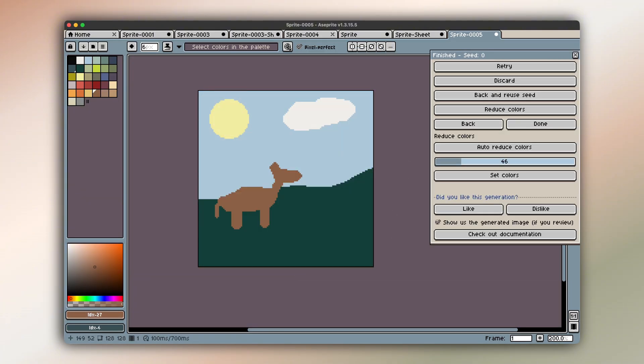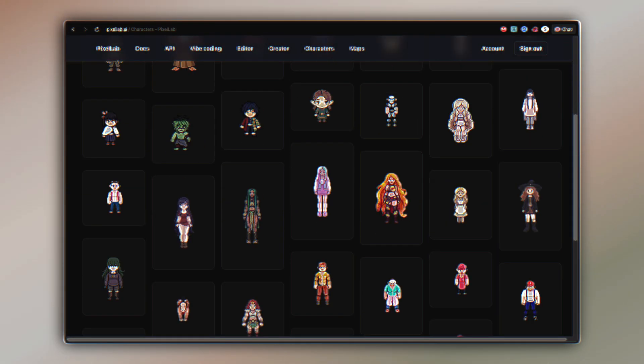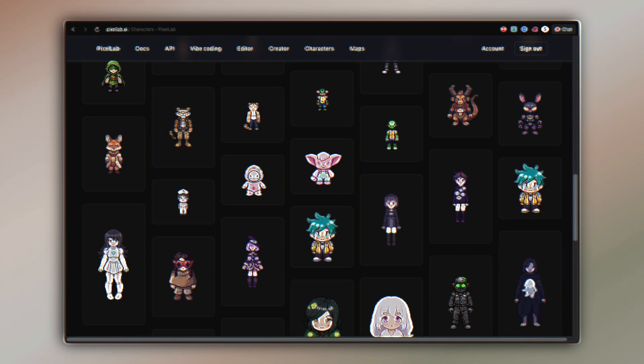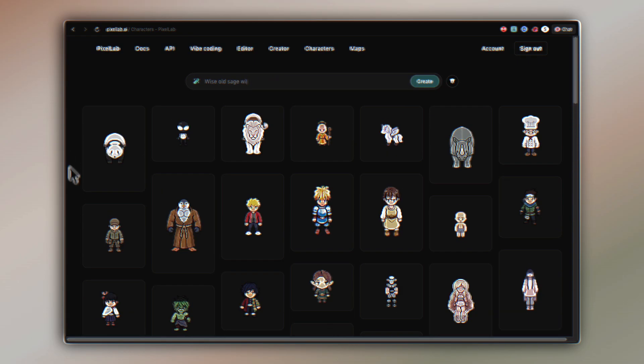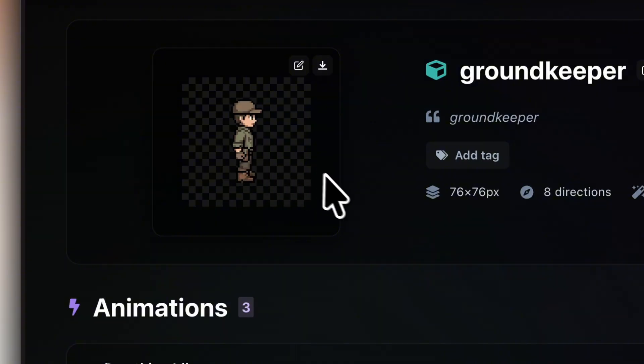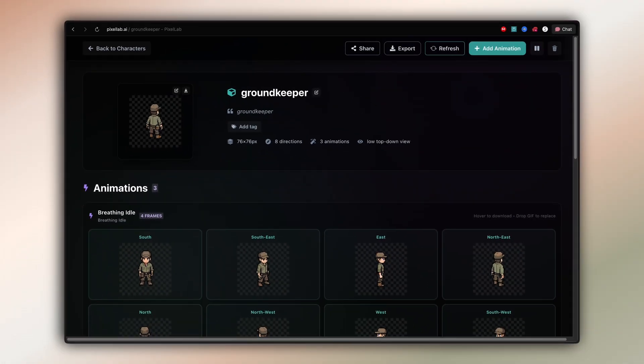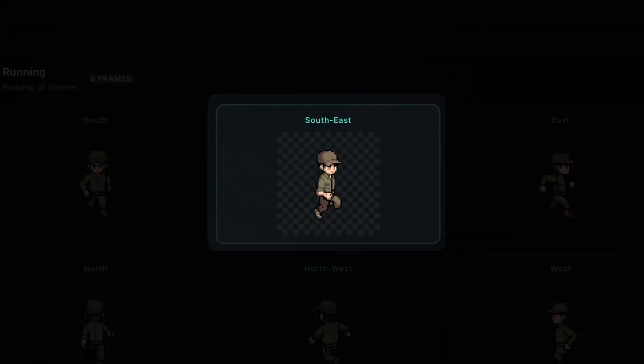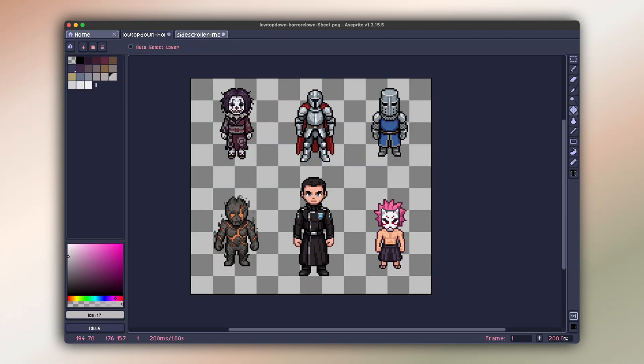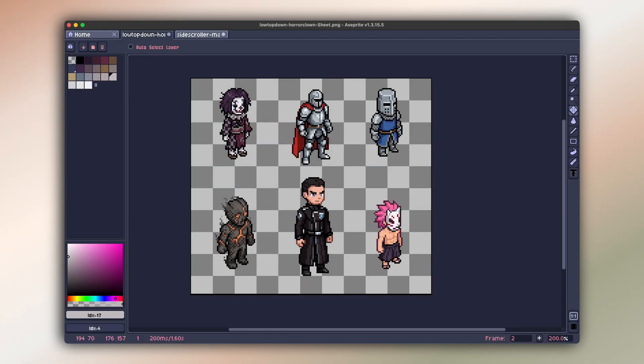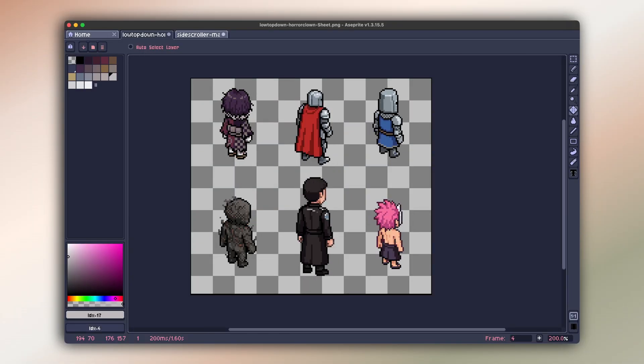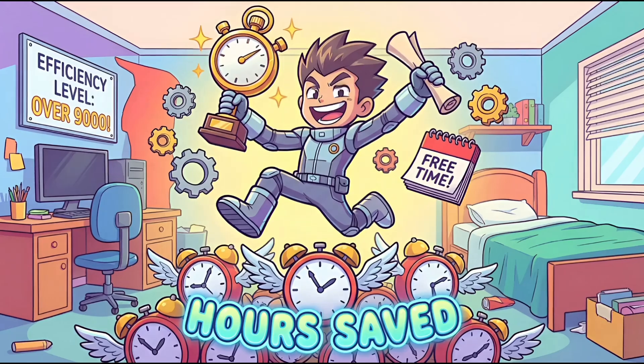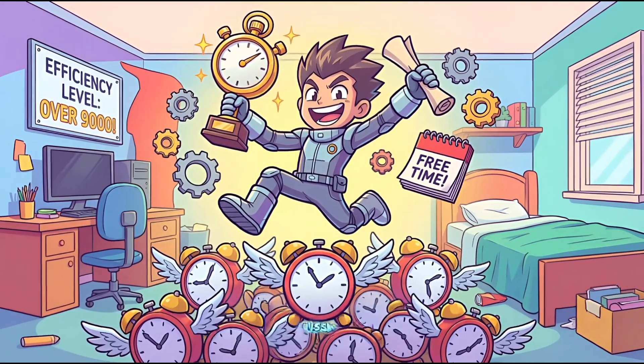Characters are where this really starts to feel different. Pixellab can generate fully animated characters with four or eight directional views right in the character creator page. Walk cycles, idle animations, attacks. Done in minutes. Rotation is handled automatically. If you need your sprite facing multiple directions, Pixellab generates consistent, clean frames without distortion or guesswork. That alone saves hours of manual work.